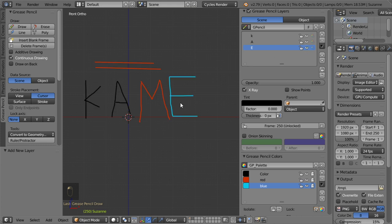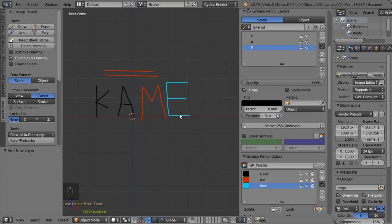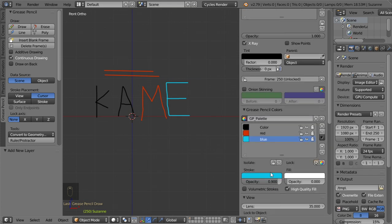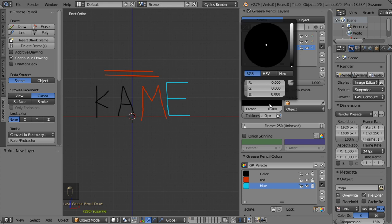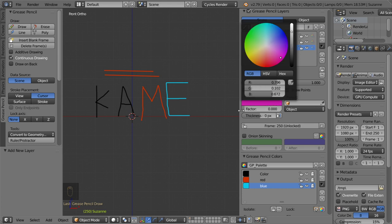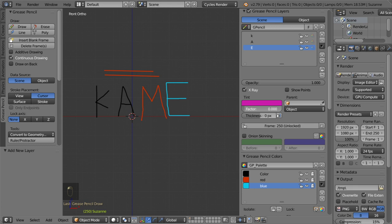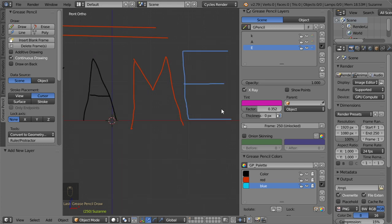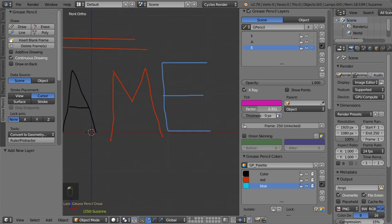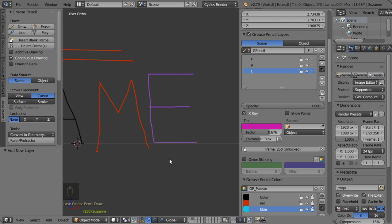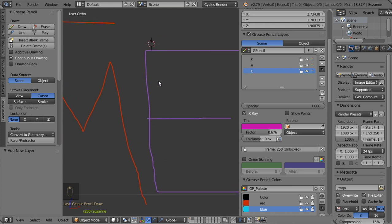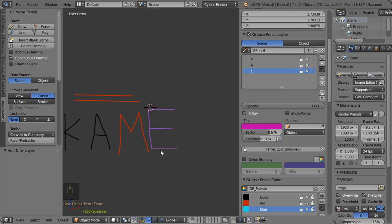There is a tint tool which adds an extra level of tint. If you increase the tint factor you can see the tint effect applied. You can animate this to get an interesting effect. Because you are using the grease pencil, all your drawings are high quality and you can use them for simple 2D animation.